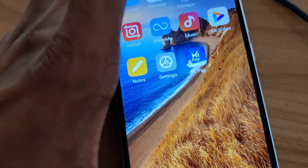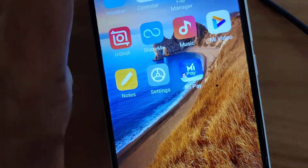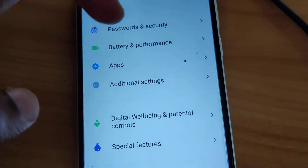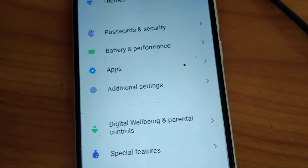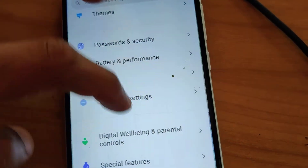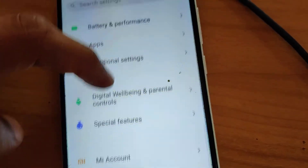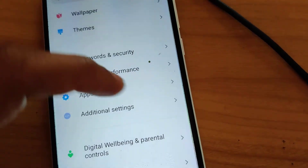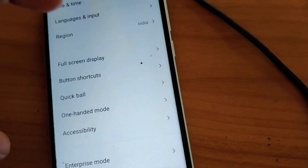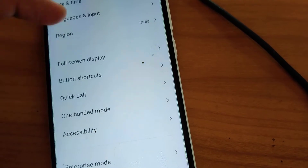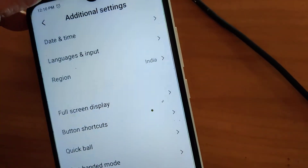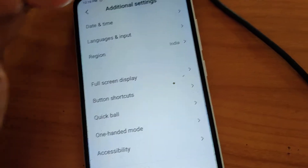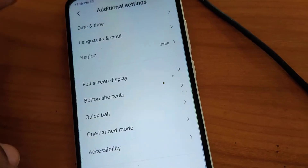you must go to the settings of your phone and from the settings you can see the additional settings option. You must click the additional settings, and in this additional settings you can see date and time, language, full screen display, etc.